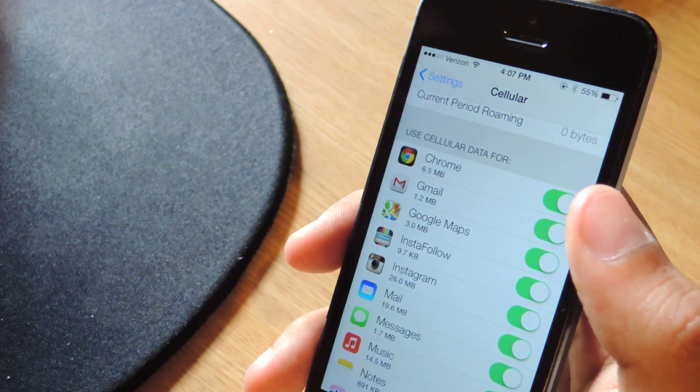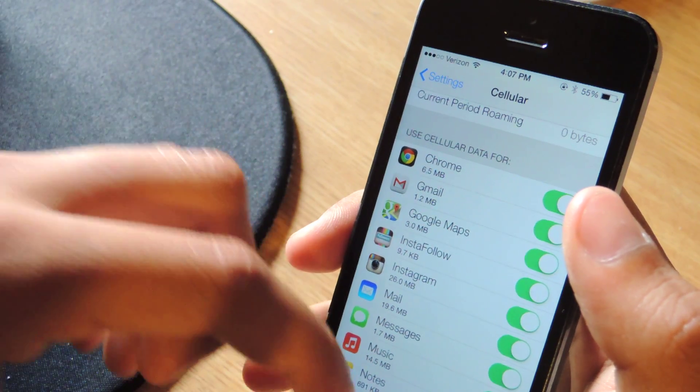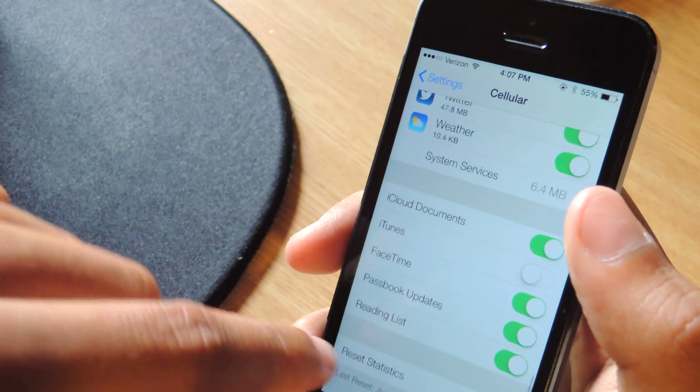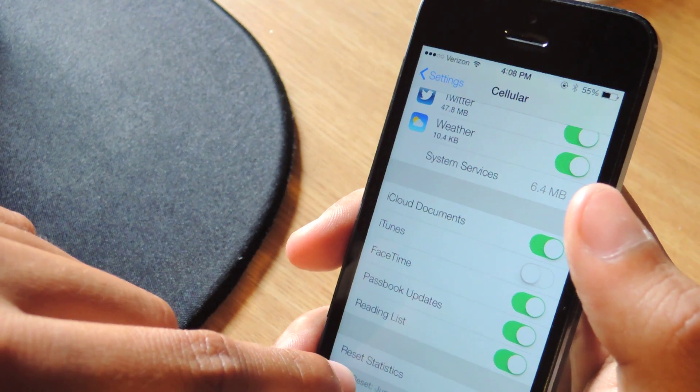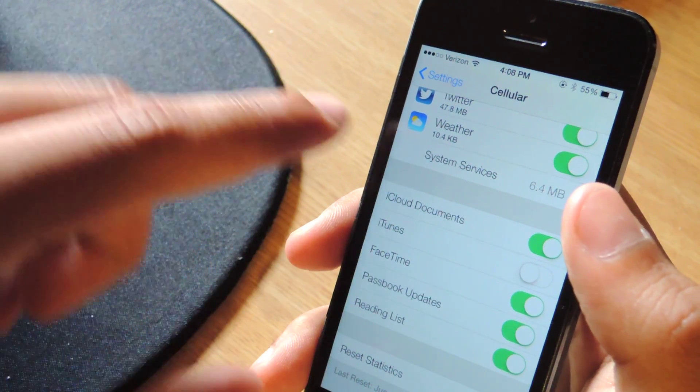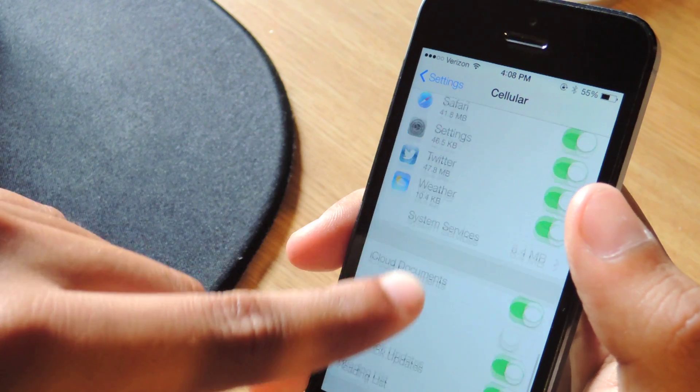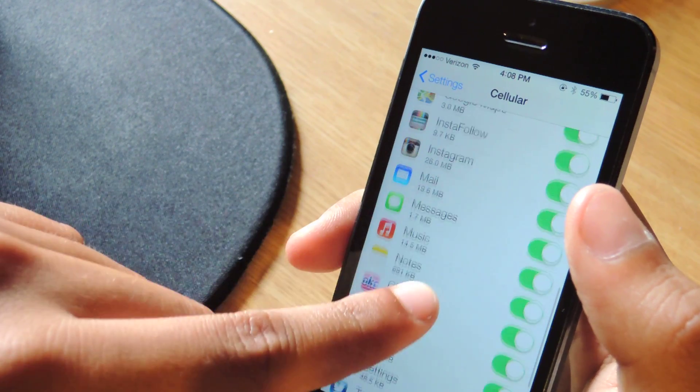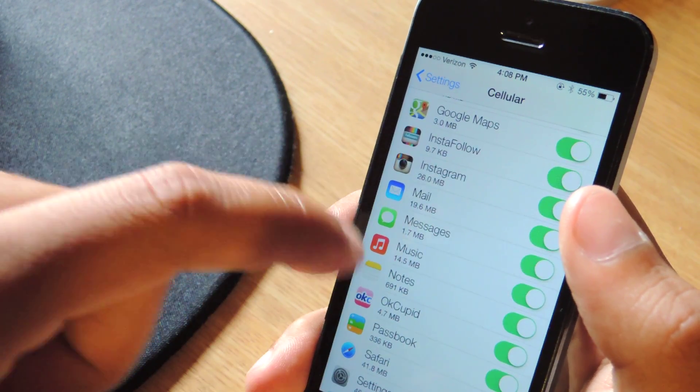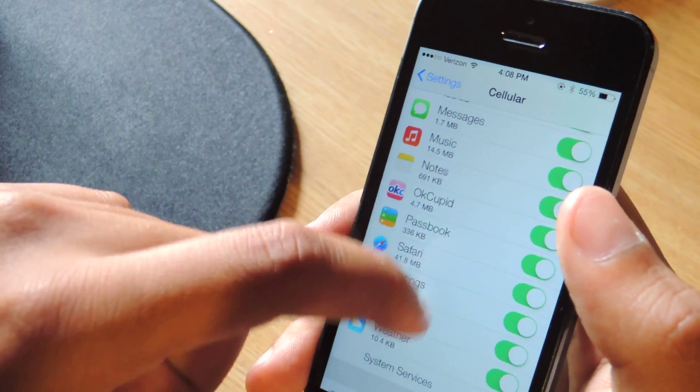So if I were you, I would go to the bottom here, reset statistics, that way every month you can check exactly how much data each application uses.